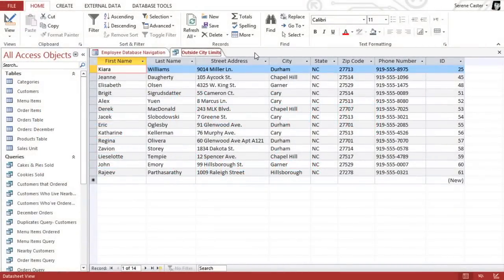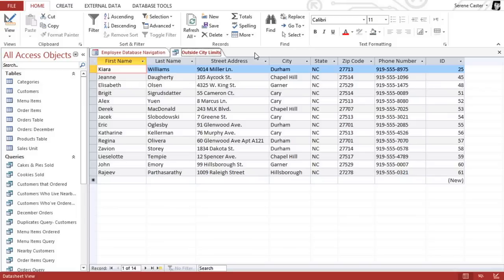I'm working on a query that shows us a list of our bakery's customers who live outside the city limits. And there are a couple of things that I'm going to do to make the results easier to read: sorting the results and hiding the fields that we don't need to see.